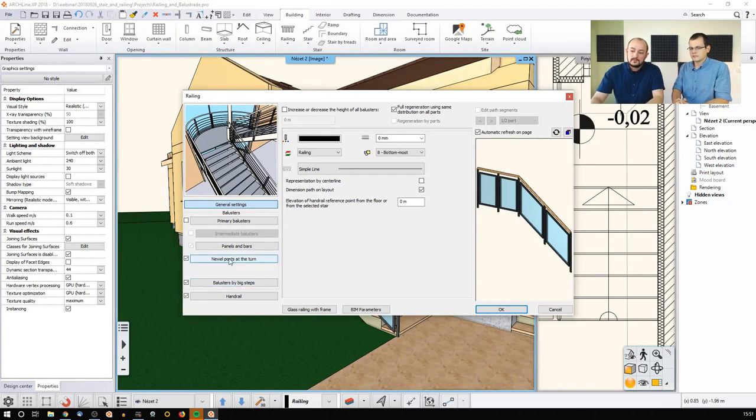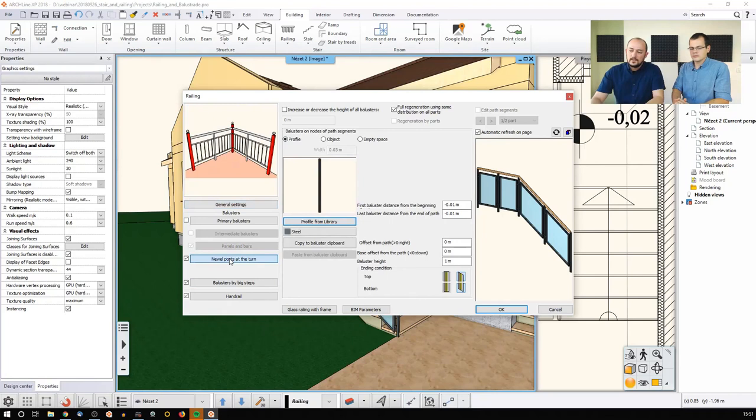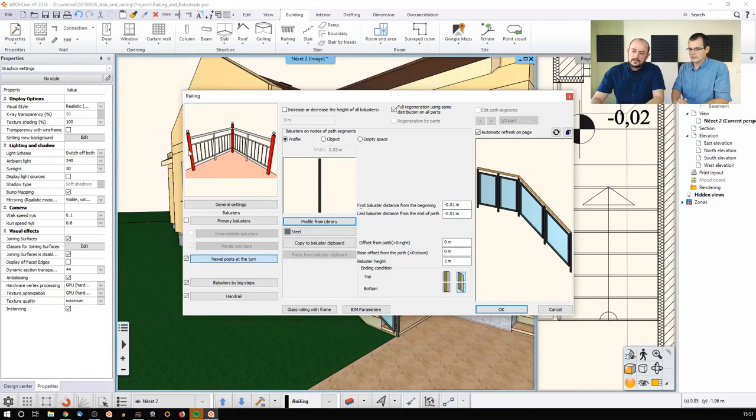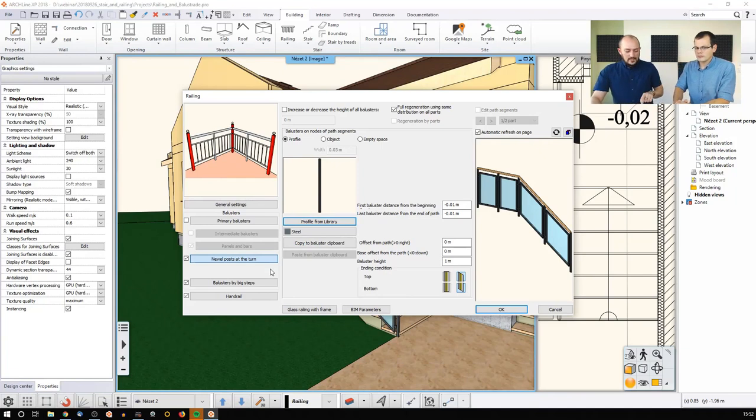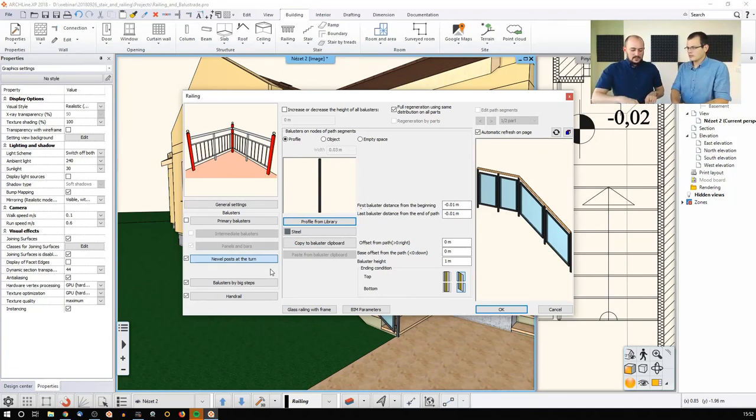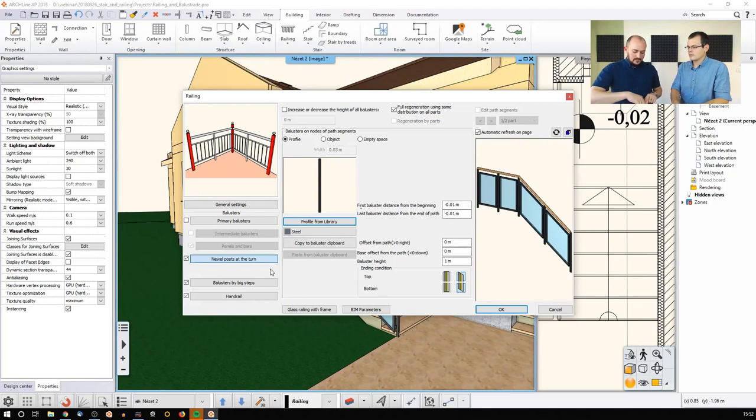This is the trick here - there's something called a newel post. As you can see here, this is something that the software will create to the points where you set up a node. So if you click somewhere, that will be a newel post.